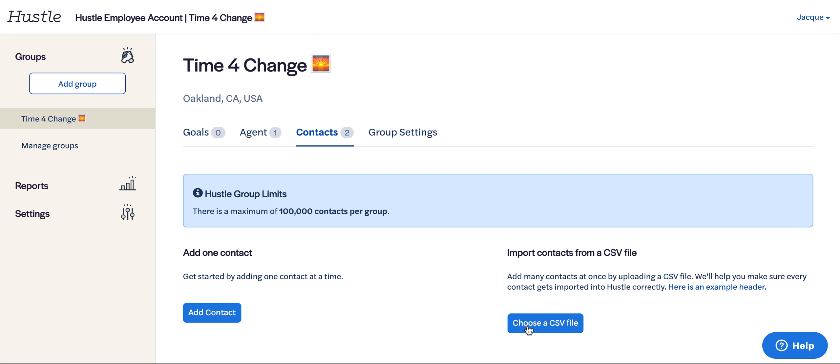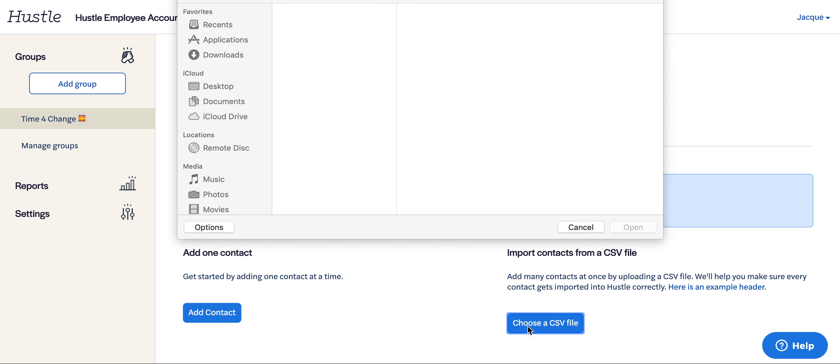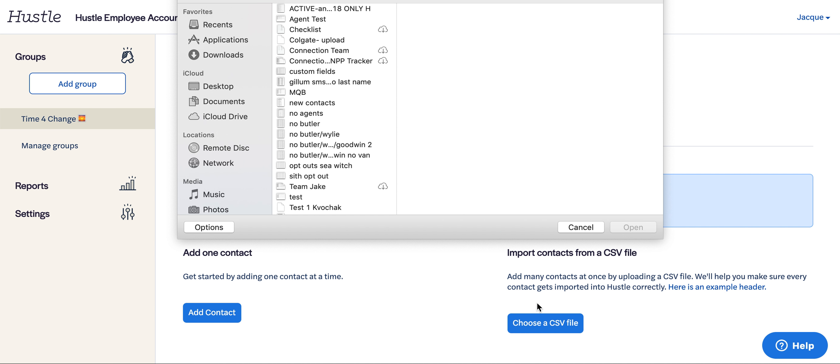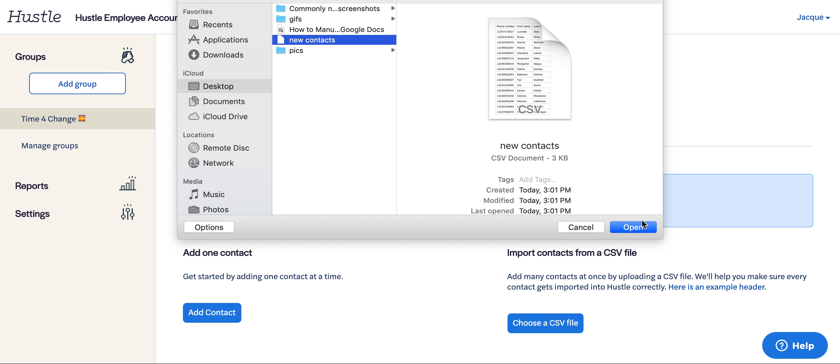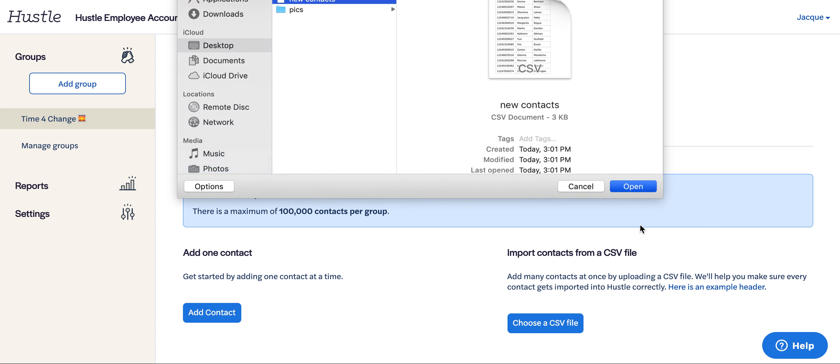We're going to click Choose a CSV file. Then we're going to get our file. Make sure it's got the CSV format.